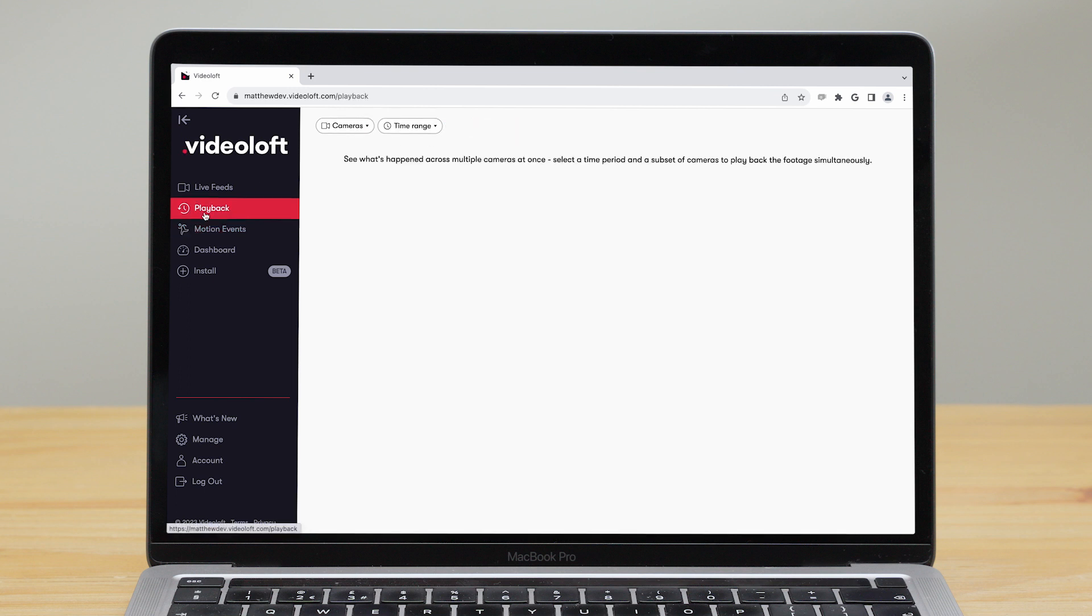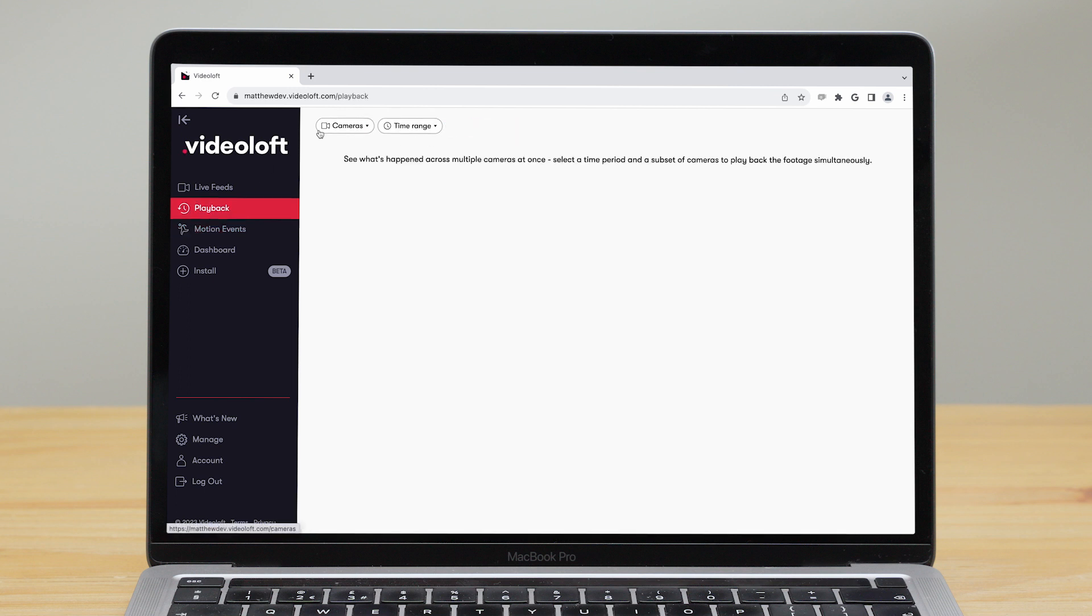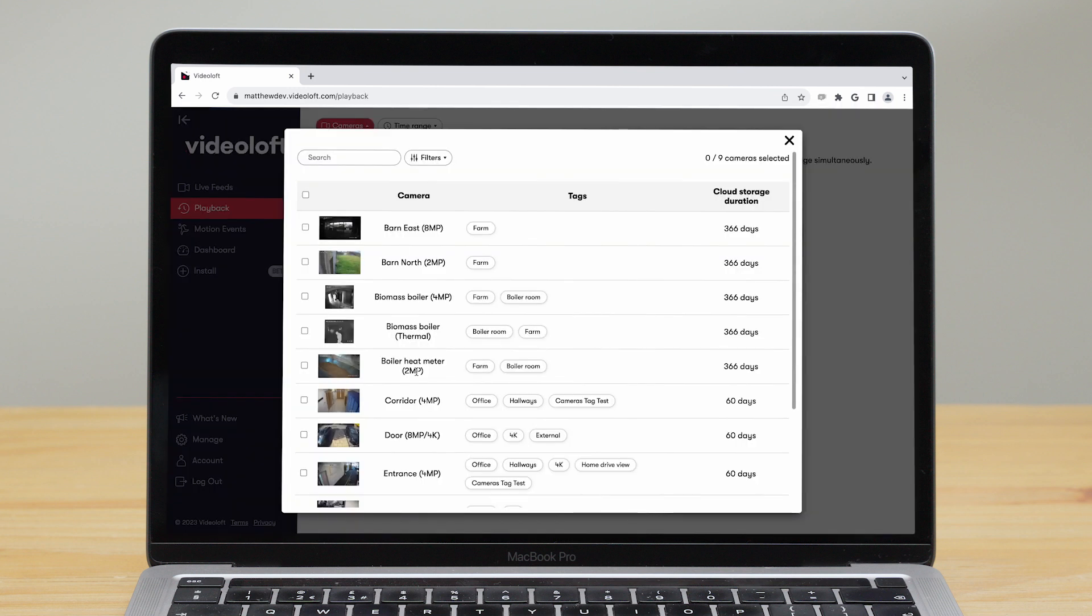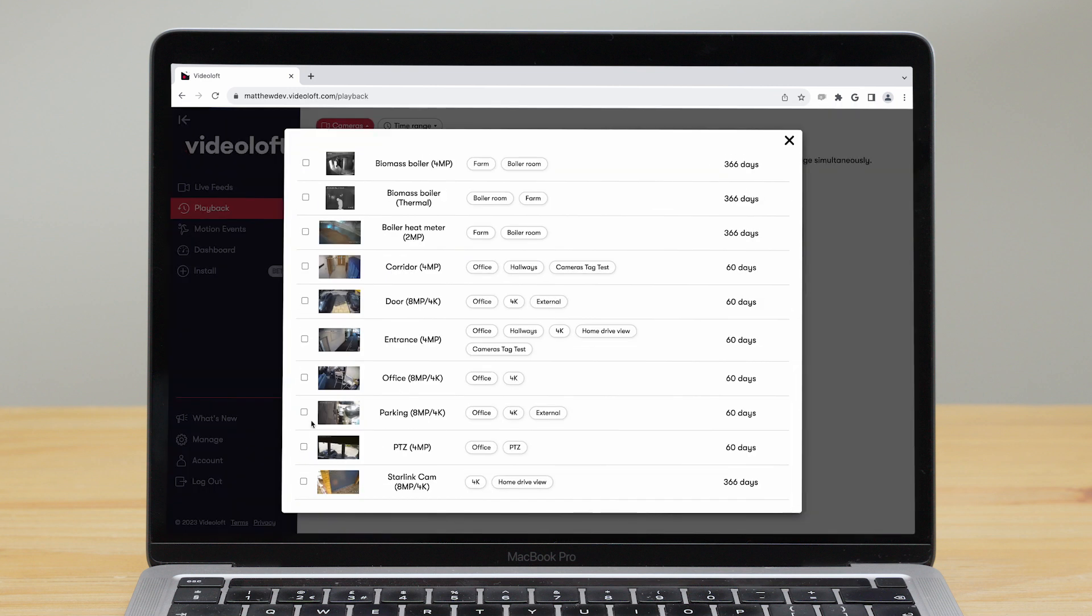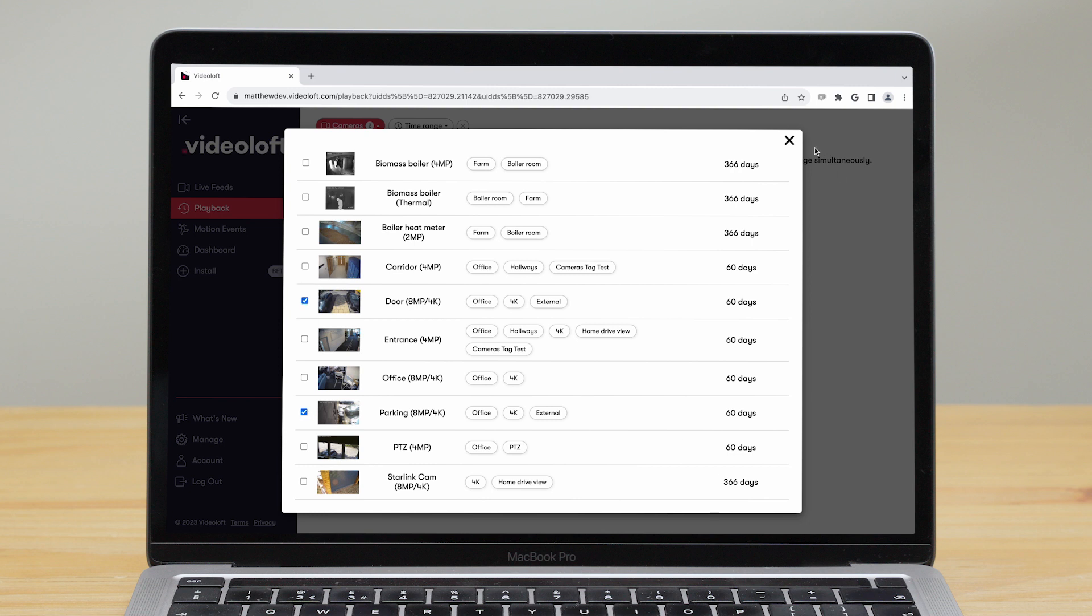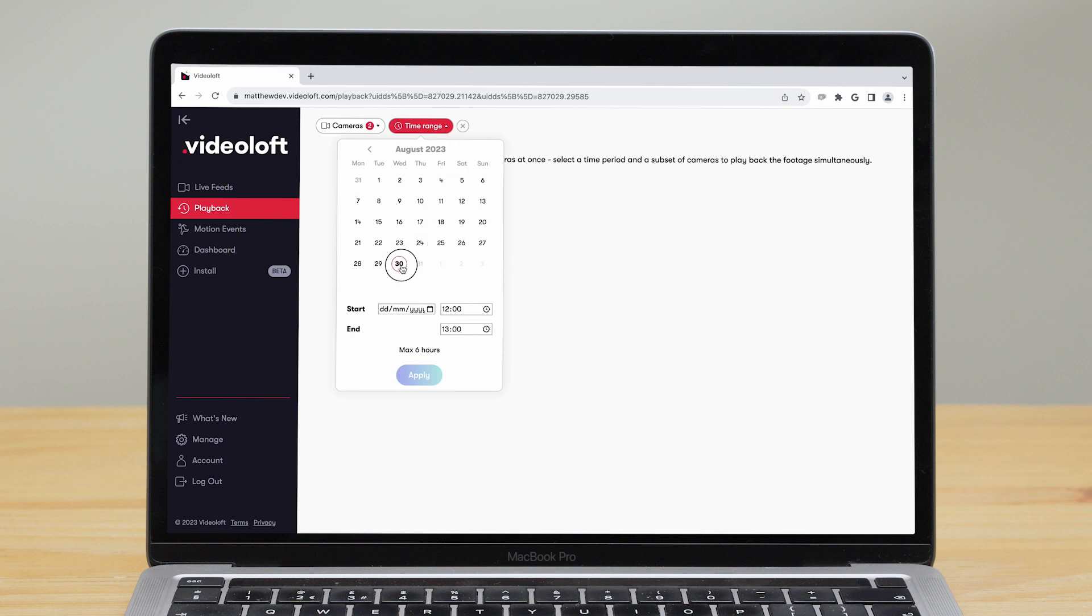Often if something important happens, there may be action on multiple cameras. The playback tool is great for seeing this. Here you can select a subset of cameras and see the action play out across them all at once.